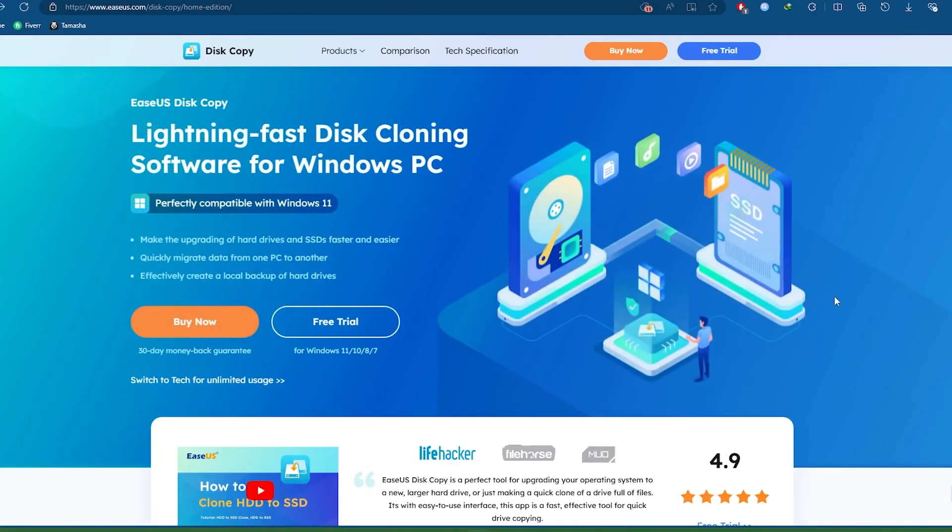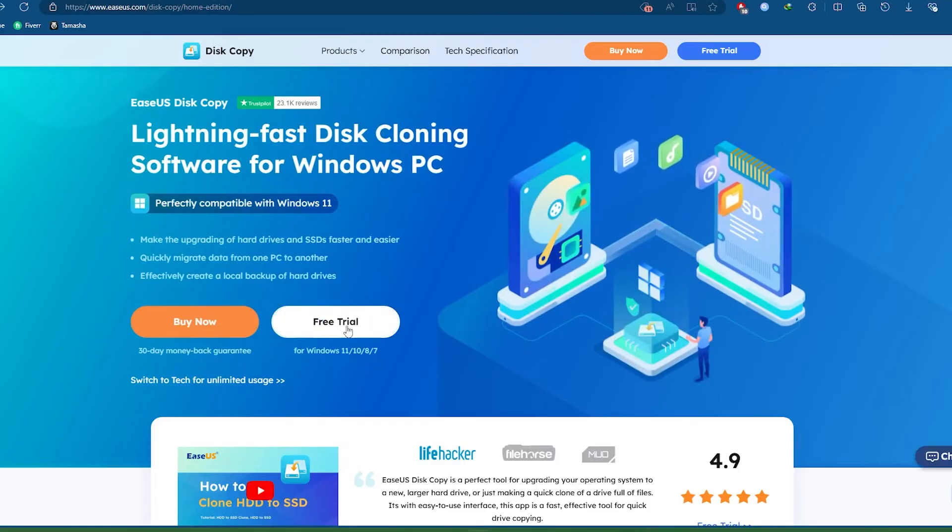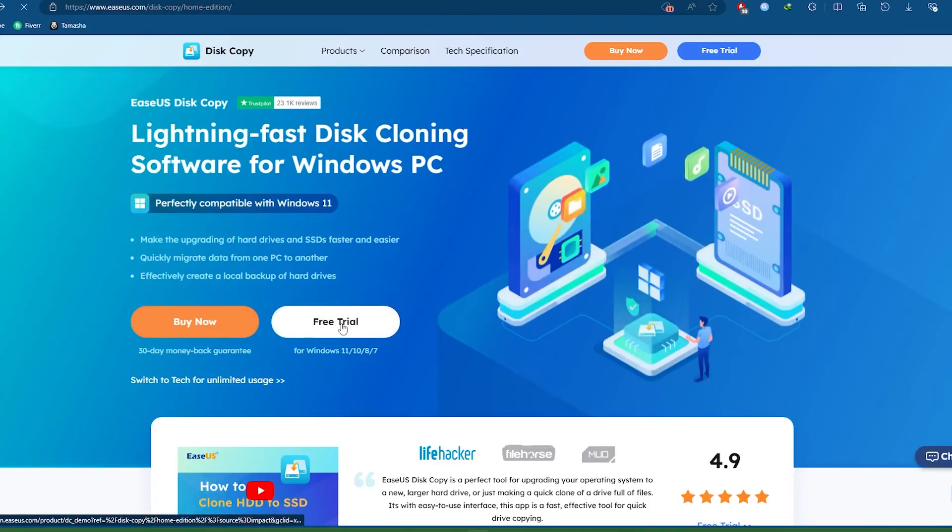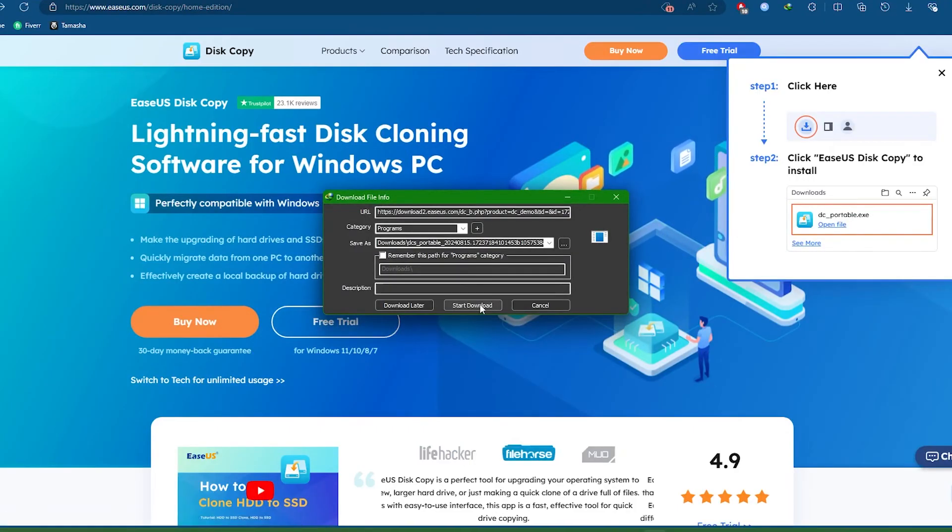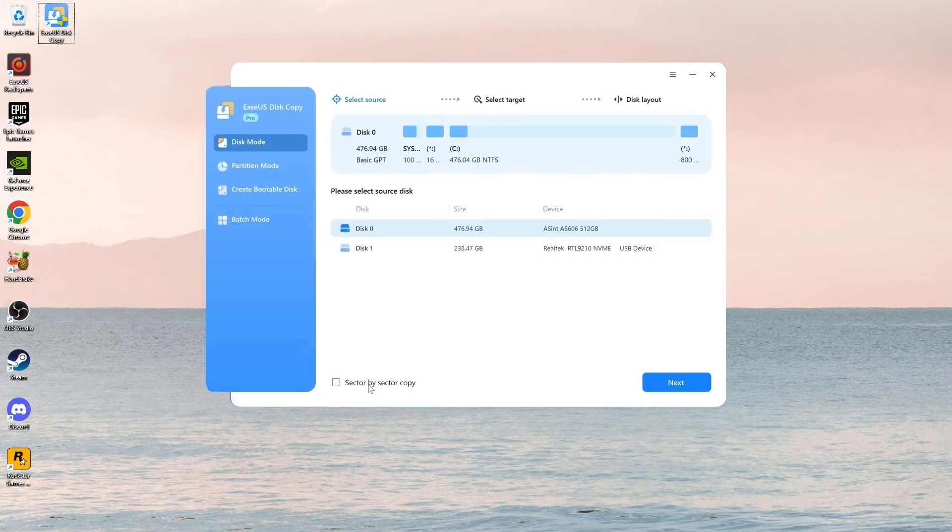Visit the official EaseUS website and download the software. Install it on your computer. Open the software and select Clone from the main menu. Click on Clone Disk to start the process.